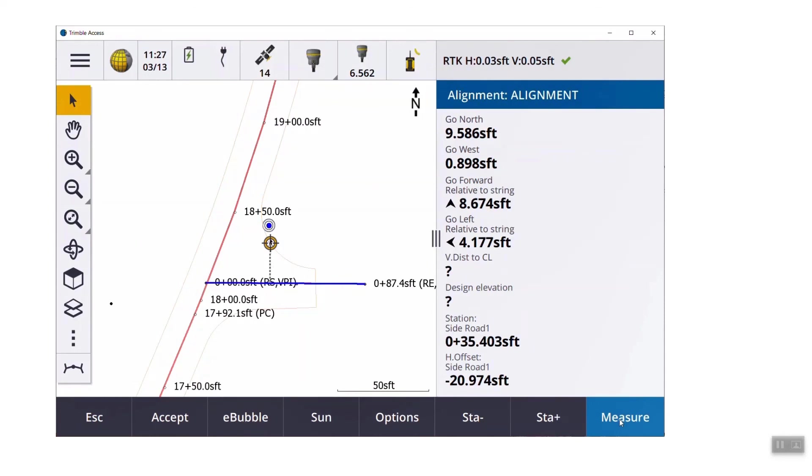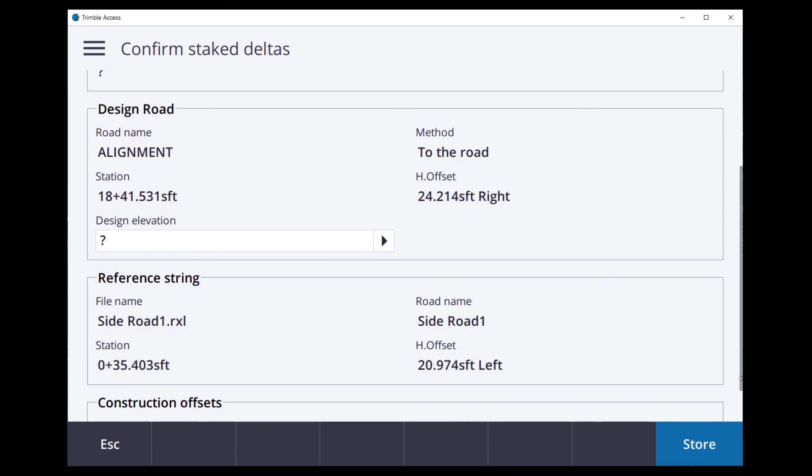If we were to actually measure and store a point as part of the job metadata, you can see that confirmed as-stake deltas, it has the station and the offset from the main line, and has the station and offset from the side road.